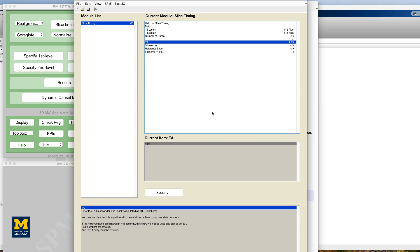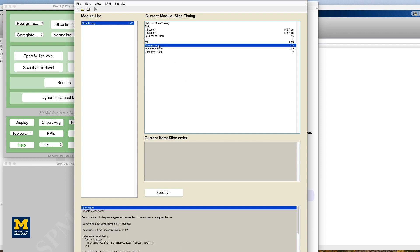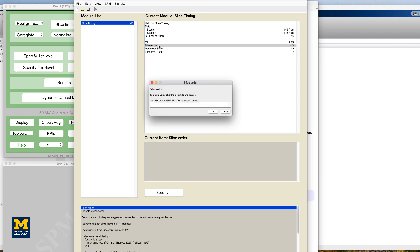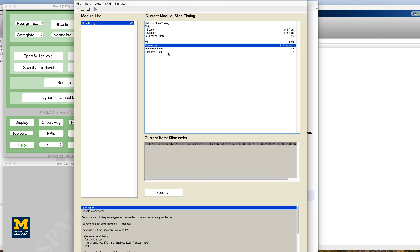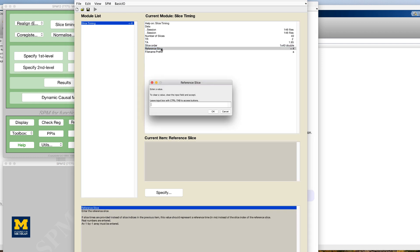For most data sets acquired with a Siemens scanner, the slice order will be ascending and interleaved. Enter this expression in the slice order field in brackets 1 colon 2 colon 40 space 2 colon 2 colon 40 and brackets. And for the reference slice, enter a value of 1 to indicate the first slice that is acquired.